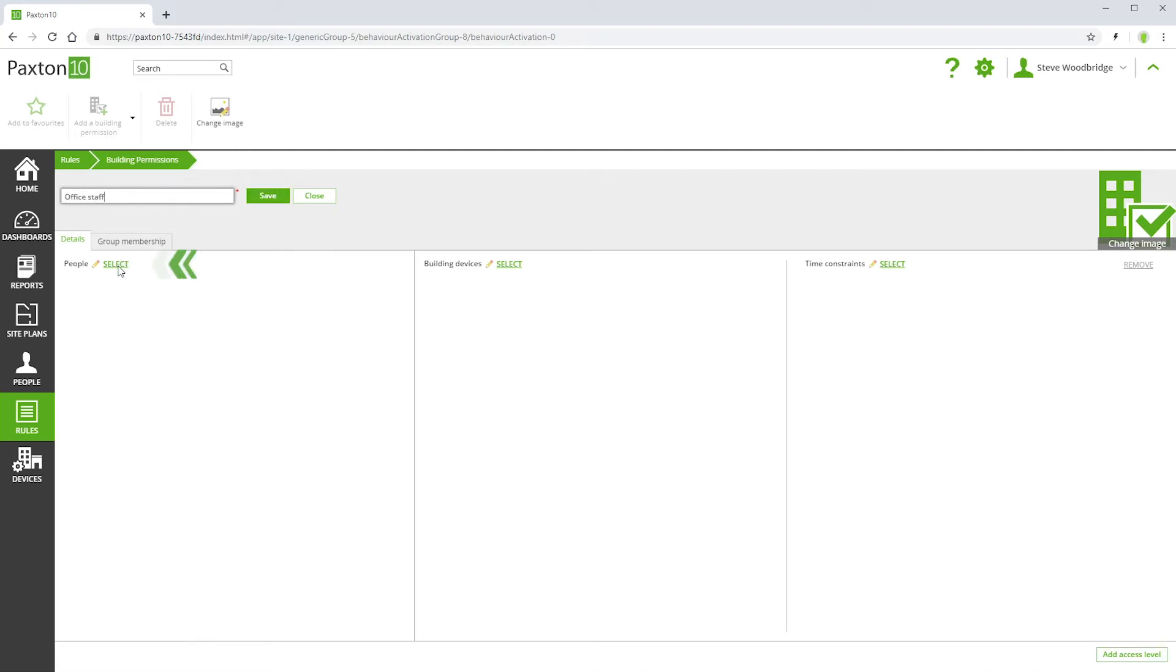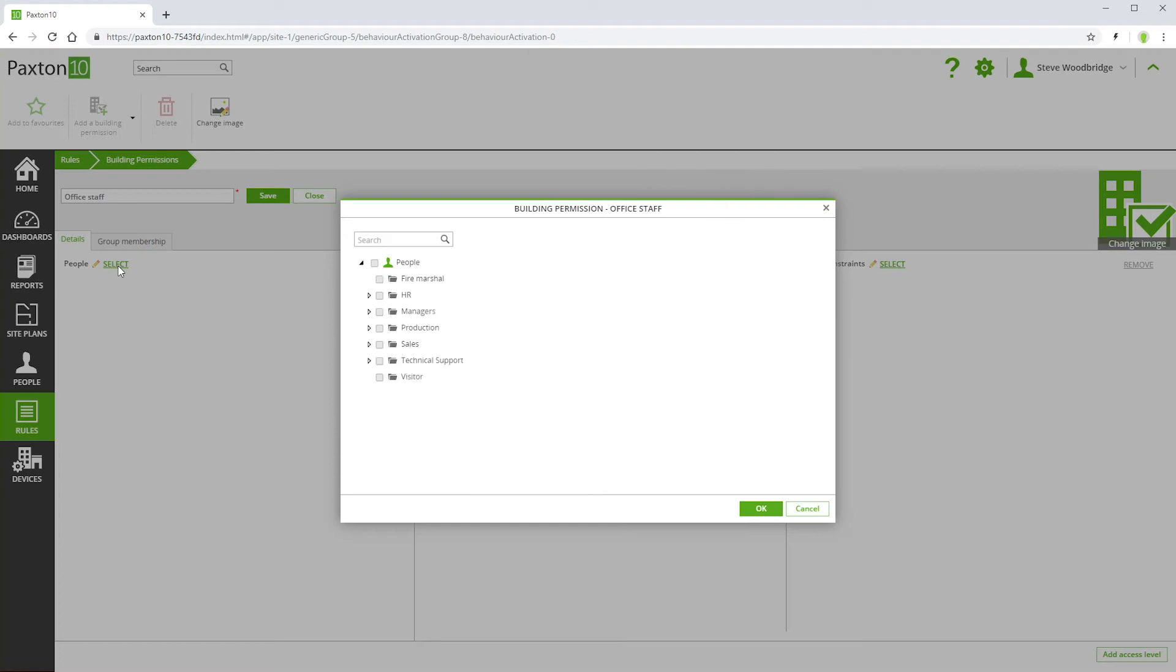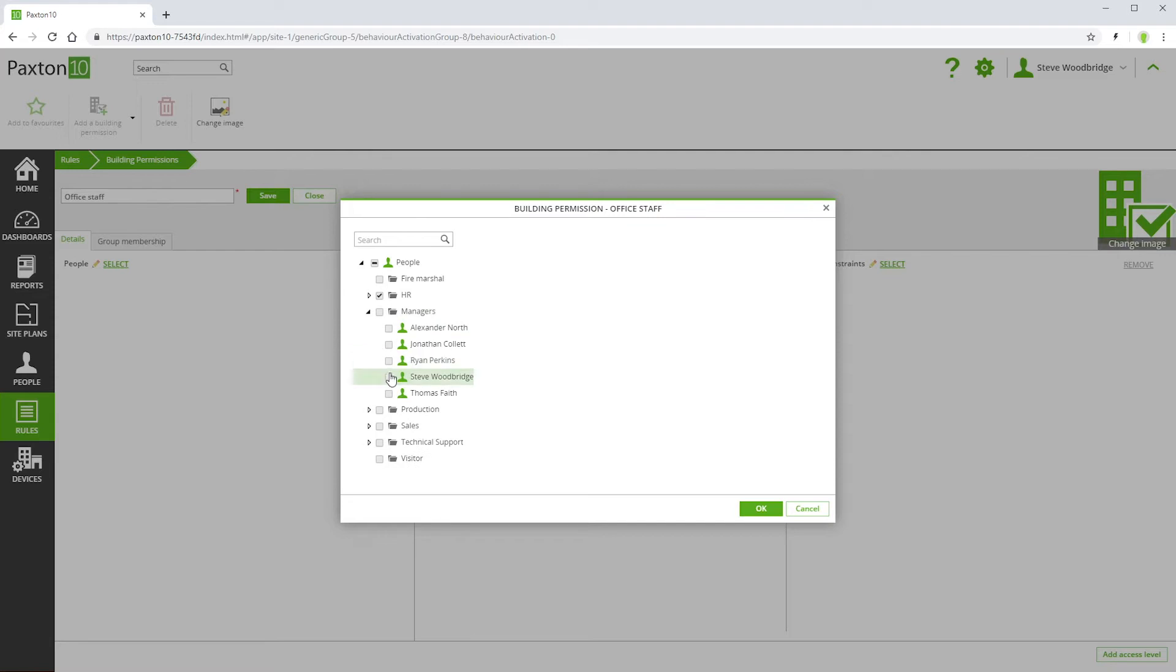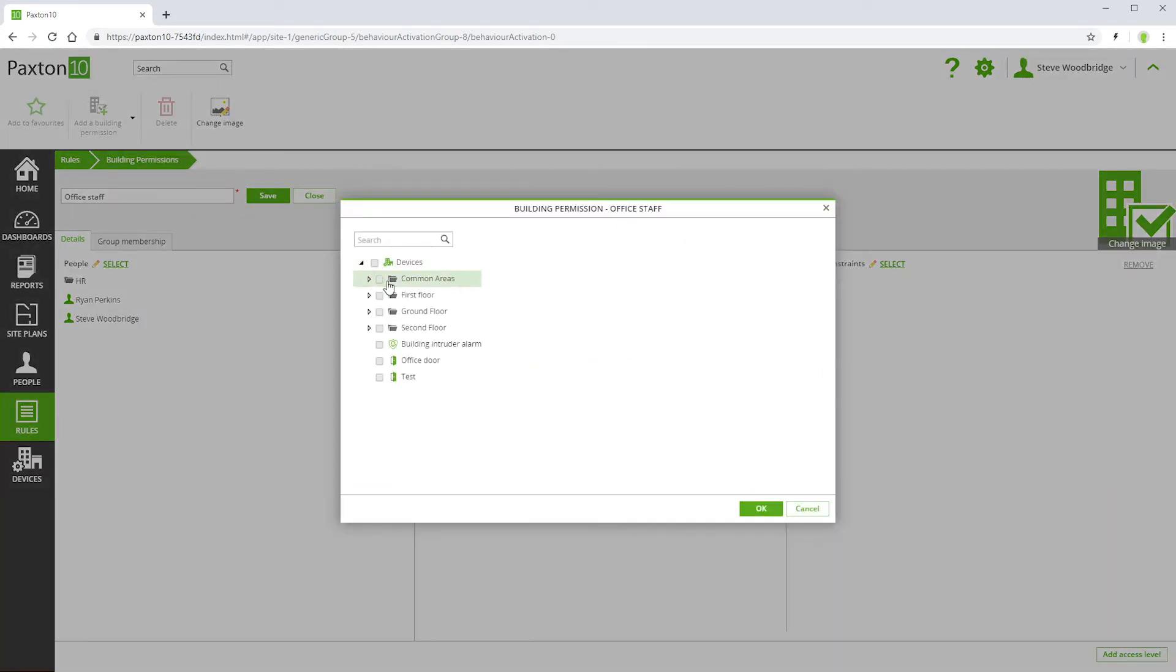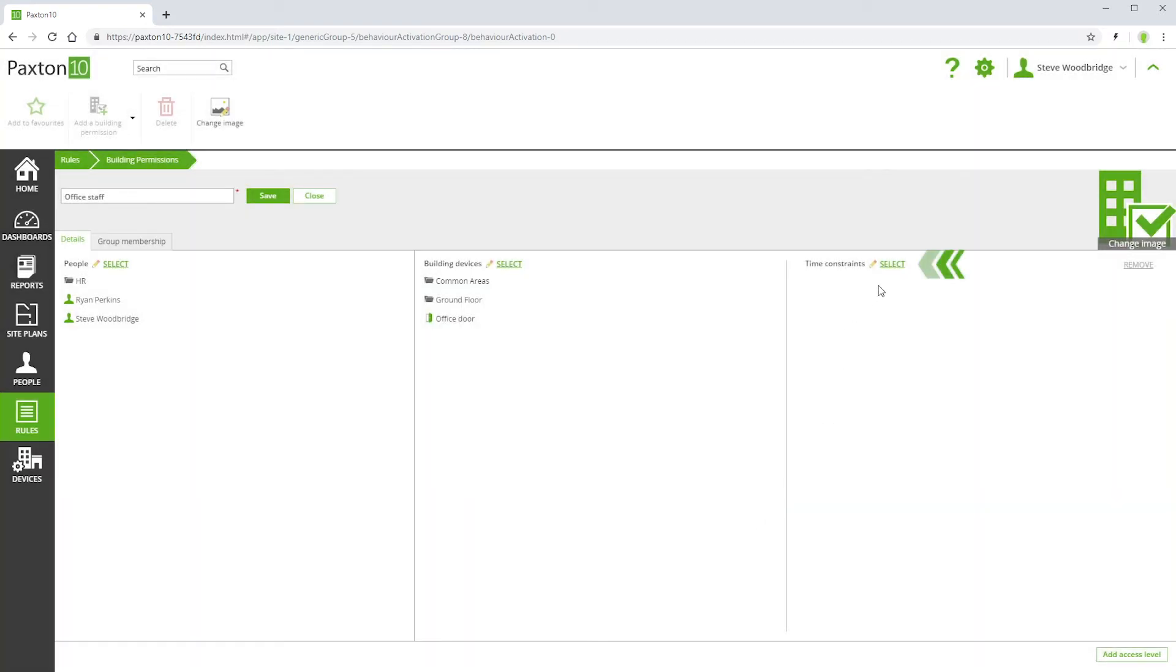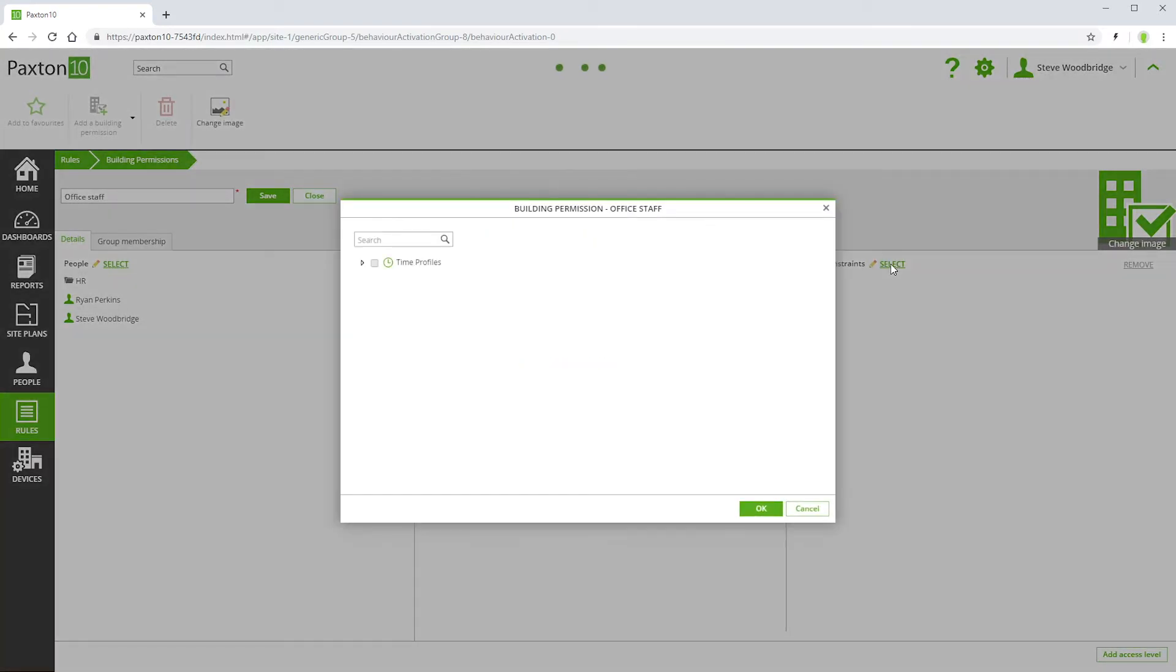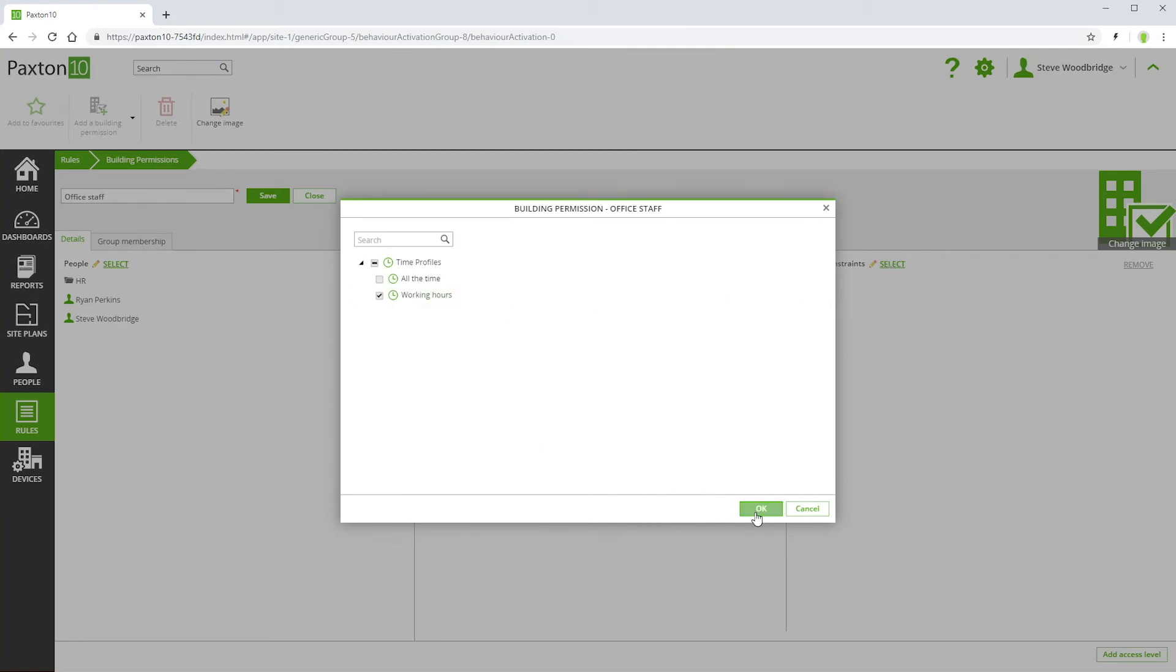Here you can select the people that will have this new permission. You can select the devices that people will be granted access to. You can select the time profiles during which access permissions will be granted. If multiple time profiles are selected, then permissions will be granted during any one of them.